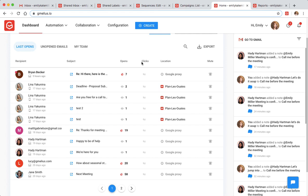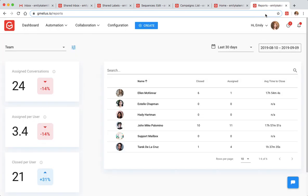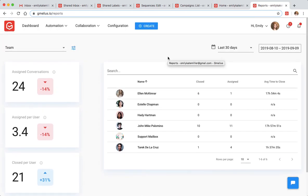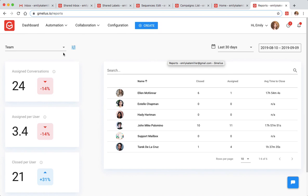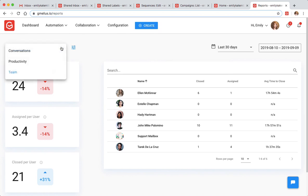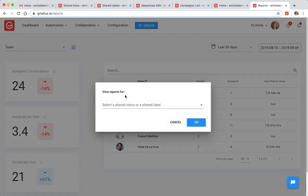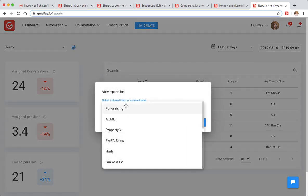And you can always get an understanding on how well your team is performing by looking at the various team activity reports. These include conversations and productivity. You can even filter team activity by a certain shared label or inbox.